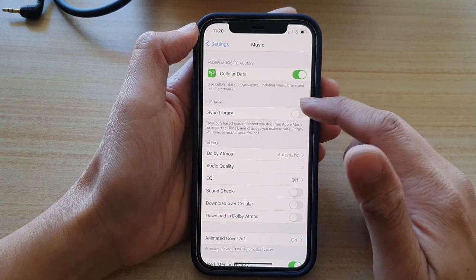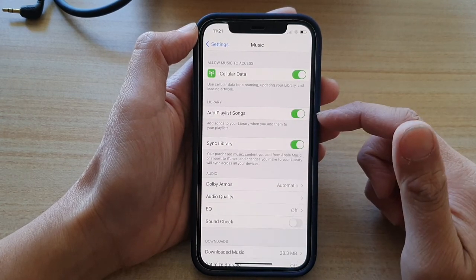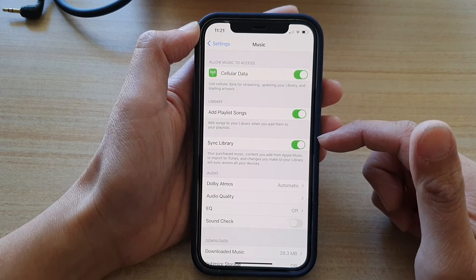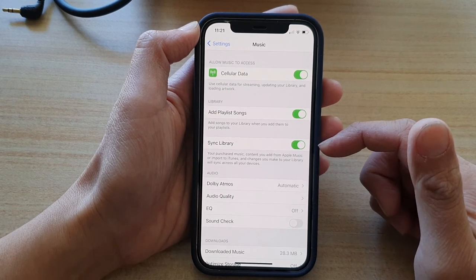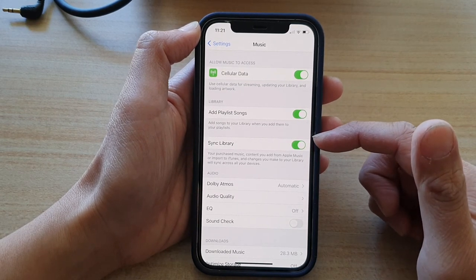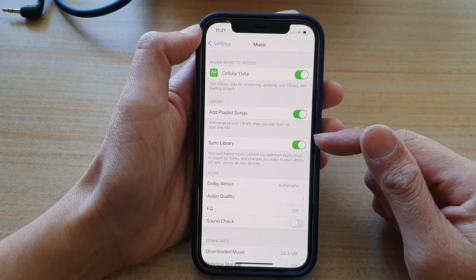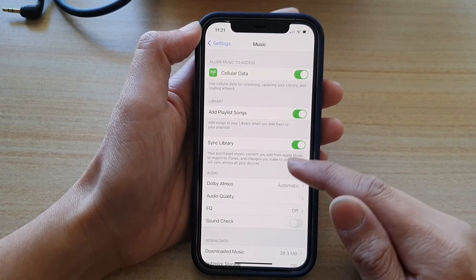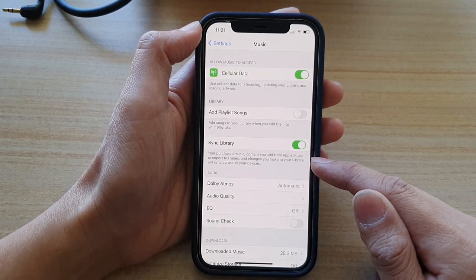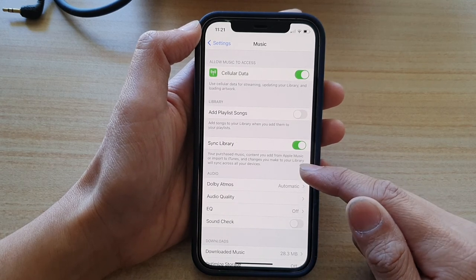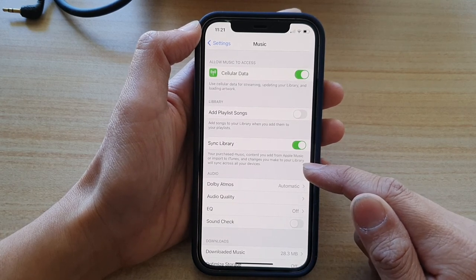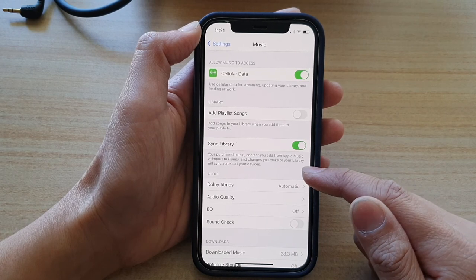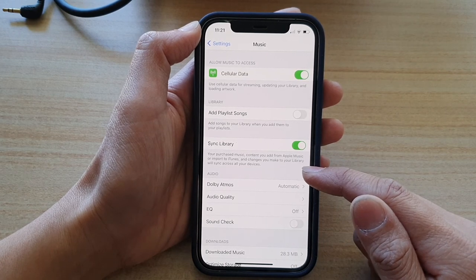Likewise, you can tap on the switch again to turn it back on. This will allow you to sync your songs across all your other devices — your purchased music content, content you add from Apple Music, or music imported to iTunes. Changes you make to your library will sync across all your devices.